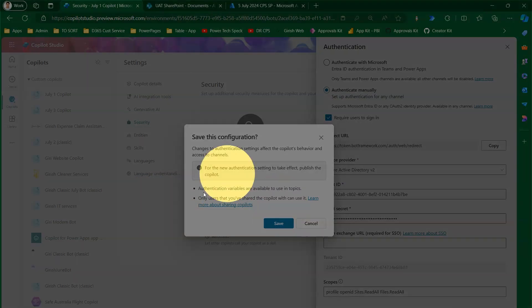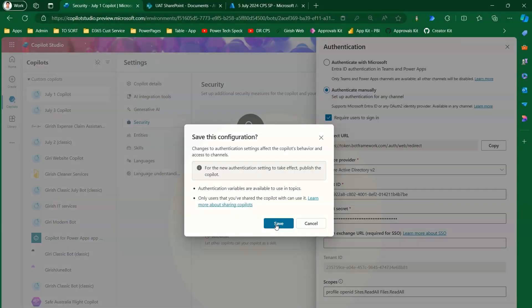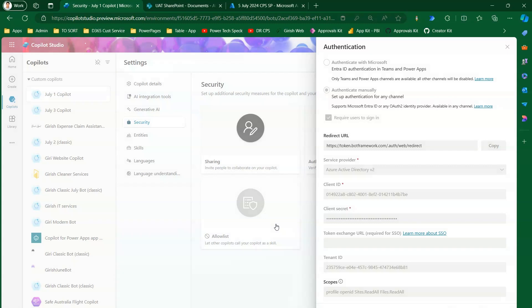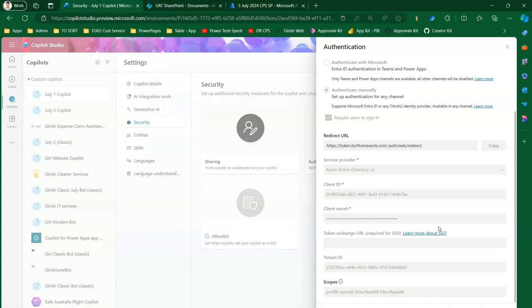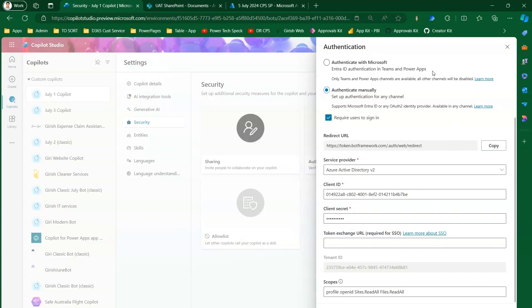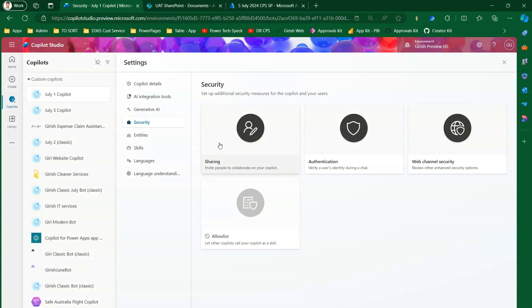Once you click Save, it will save the configuration. Since this is authentication-based, the authentication variables will come into picture and it will start saving the information, establishing a connection with SharePoint in the back end because you have provided the SharePoint URL link.